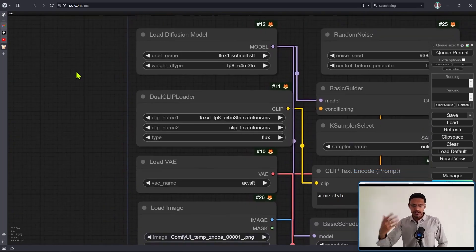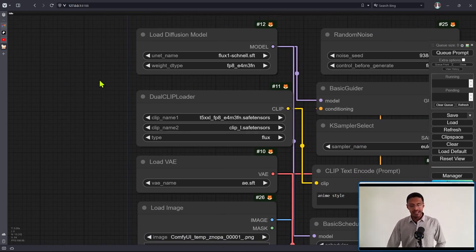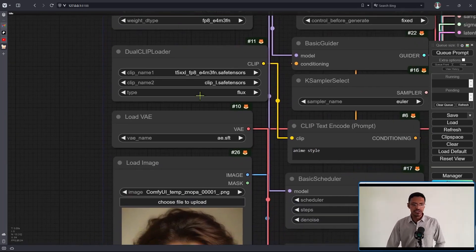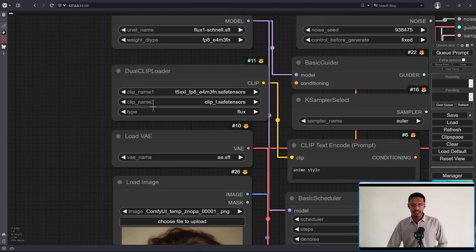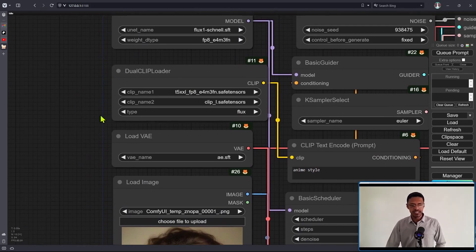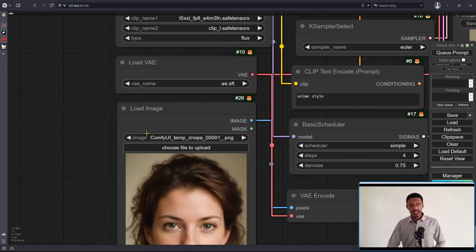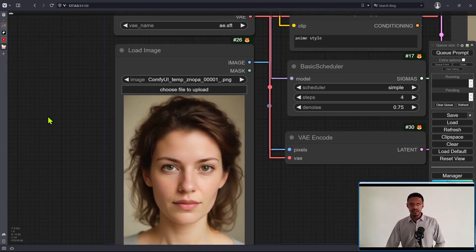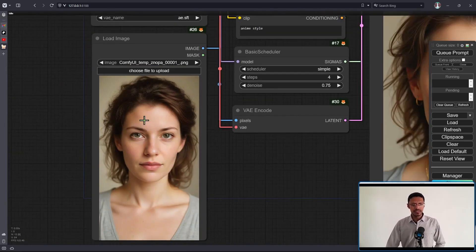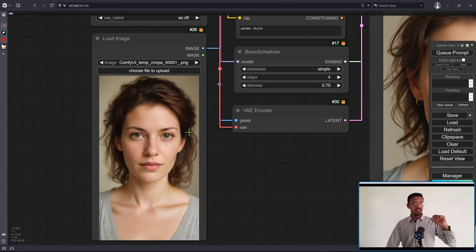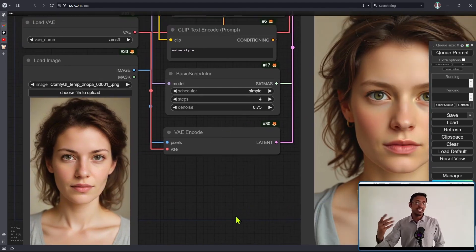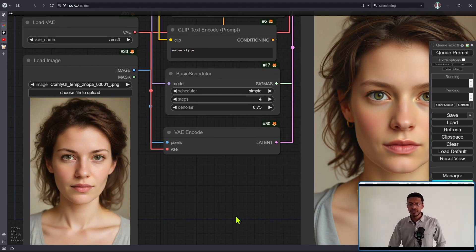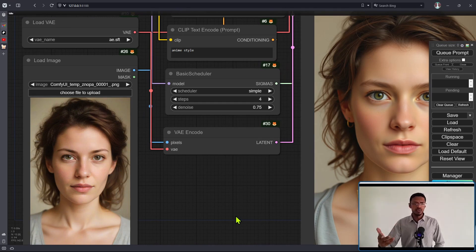In this particular case, I'm using the Schnell model with FP8. The dual clip loader is also using FP8, and we need the CLIP-L in there. The VAE is the same AE. The only thing new here is that we have a load image node going through VAE encode. This should be familiar if you've done image-to-image inside ComfyUI.